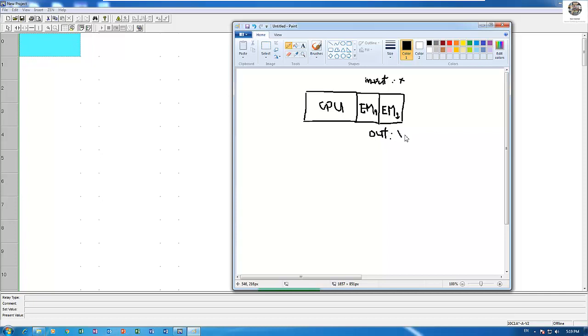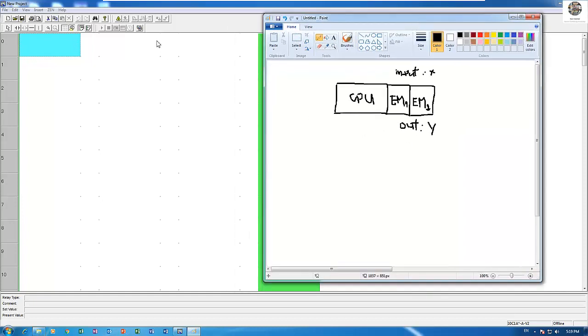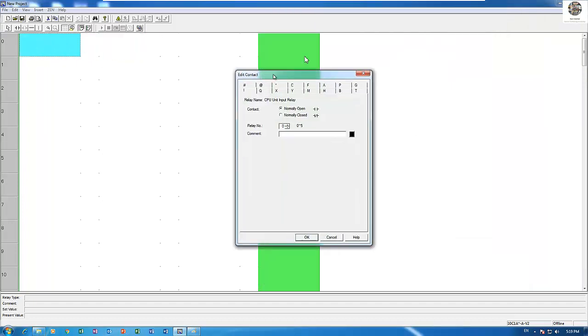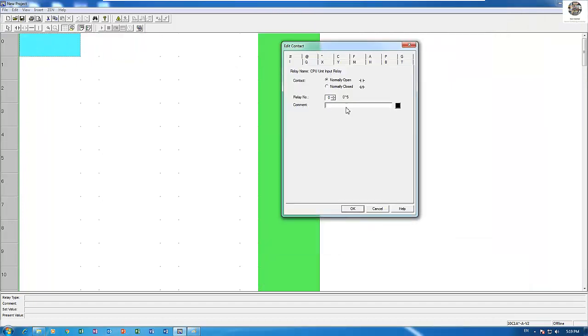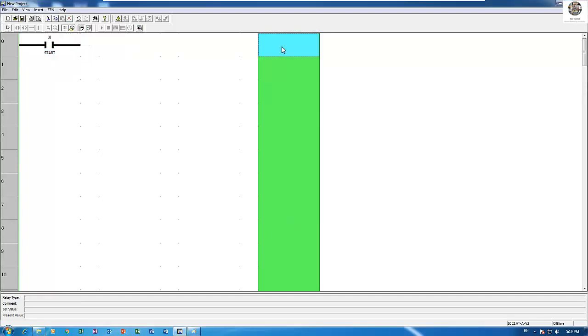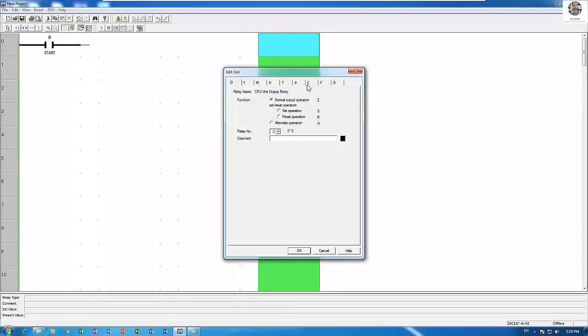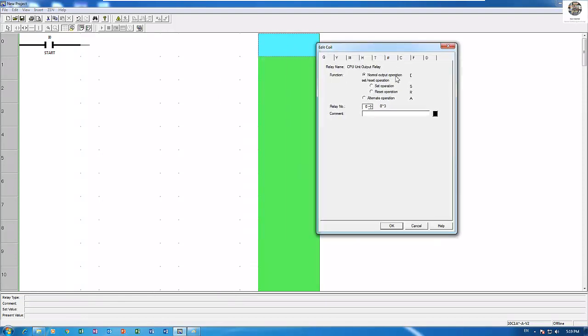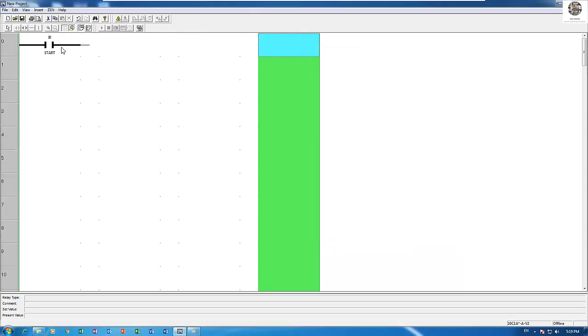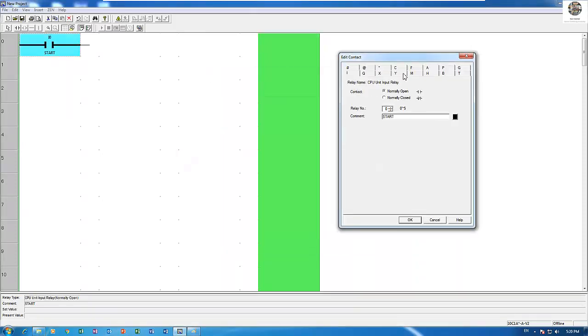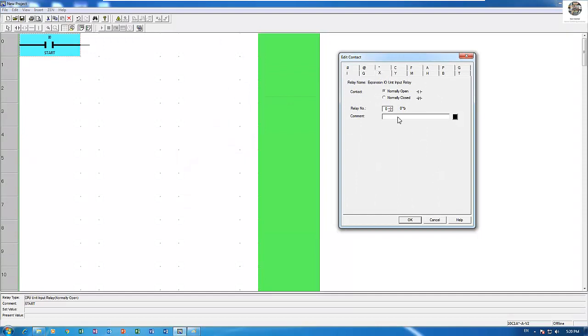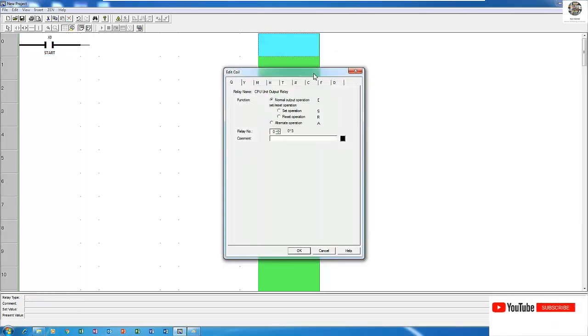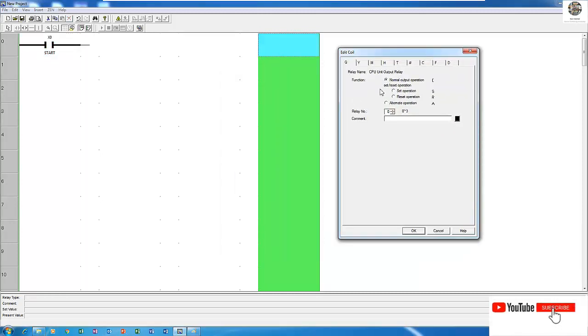is Y. Okay, so let's start to edit the program. If I have one input, for example a start button, it starts from X0 right. So this is Y0.